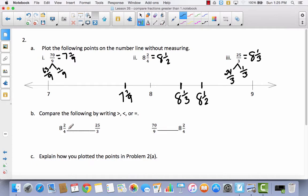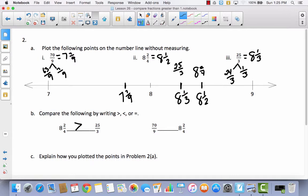Comparing 8 and 2 fourths — which is the same as 8 and 1 half — to 25 thirds, which is 8 and 1 third: since any two fractions plotted at the same position would be equal, 8 and 2 fourths is closer to 9, so 8 and 2 fourths is greater than 25 thirds. For 70 ninths — which is 7 and 7 ninths — compared to 8 and 2 fourths: 7 and 7 ninths comes between 7 and 8, while 8 and 2 fourths comes between 8 and 9, so 70 ninths is less than 8 and 2 fourths.